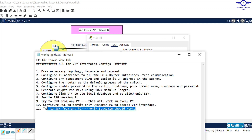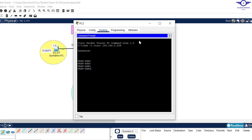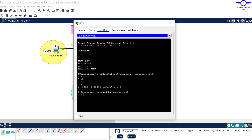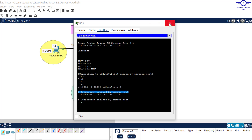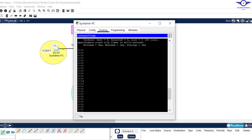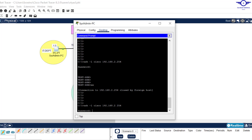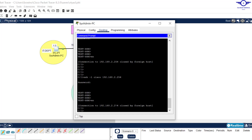Now we test: from the sales department PC, we exit the current SSH session and try to SSH again to 192.168.2.254. The result is 'Connection refused by remote host' — the access control list on the VTY interface is blocking access. Then from the sysadmin PC, we SSH again and it succeeds — we get the password prompt and log in as cisco successfully.